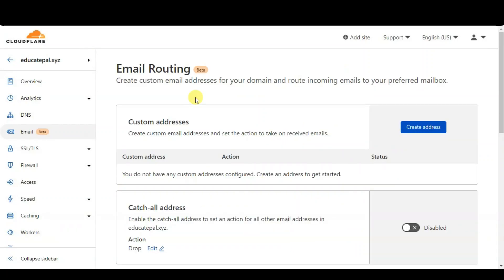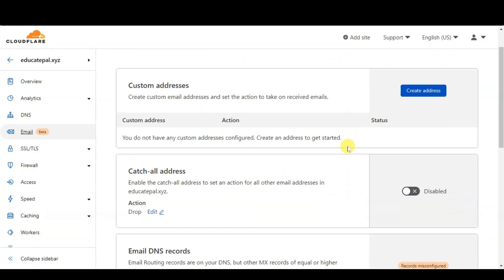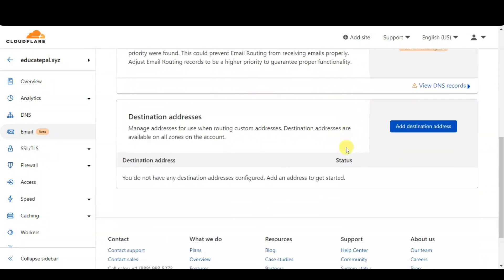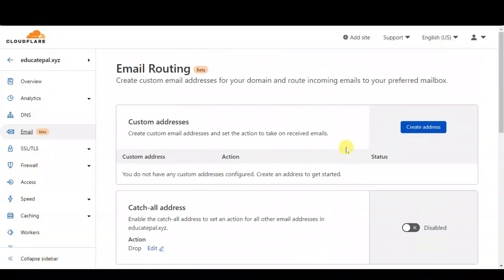After your account has been approved, when you click on the Email setting you will see a screen something like this. From here I will explain each and every setting for your better understanding. First, create a custom email you want to use. To create a custom address, under the Email Routing option click on the 'Create Address' button.